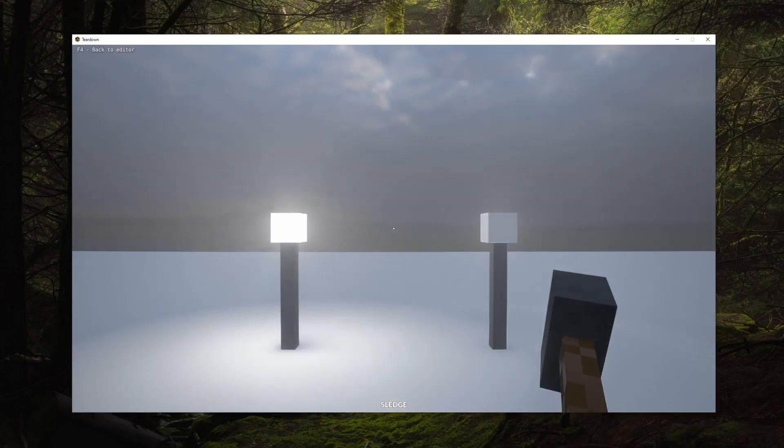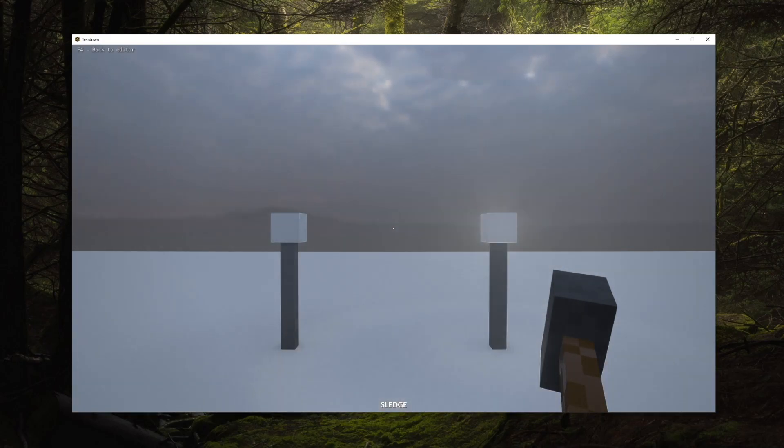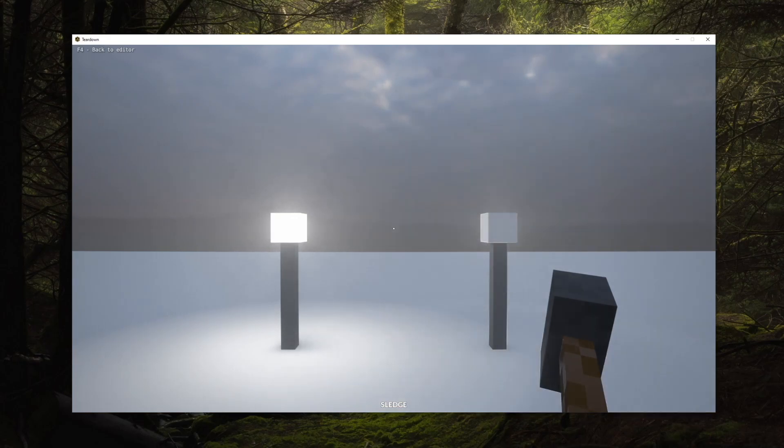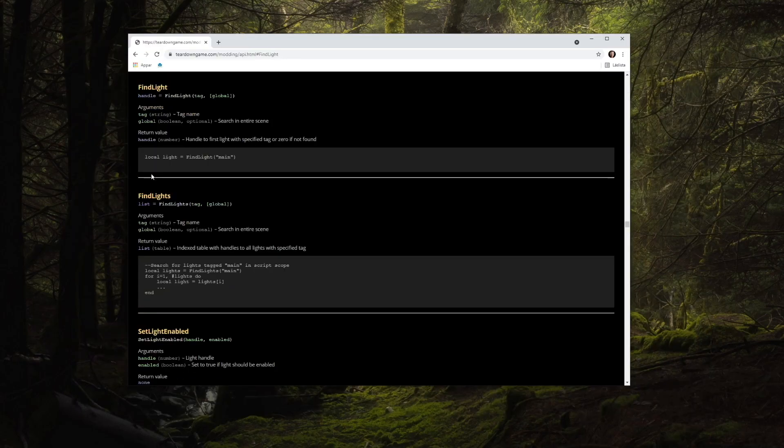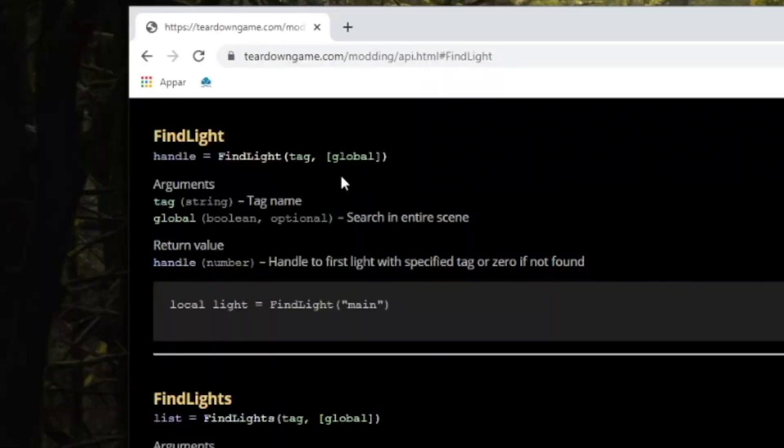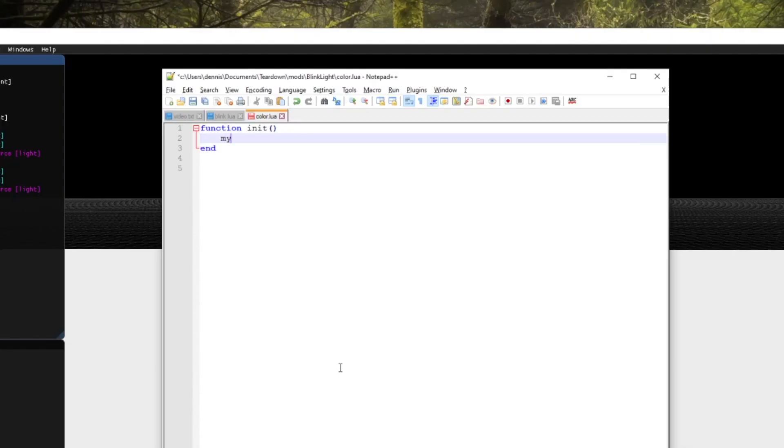Using find functions to search for local entities like this is the most common use case but it's also possible to search for entities globally in the entire scene. There's a global flag to the find function to do exactly this. Let's create a new script that alters the color of all tagged light sources in the scene.